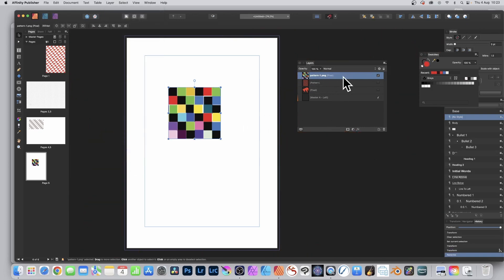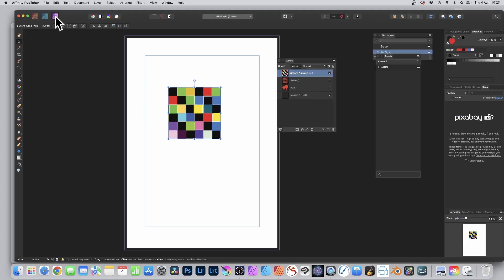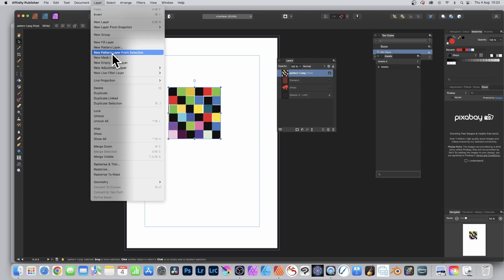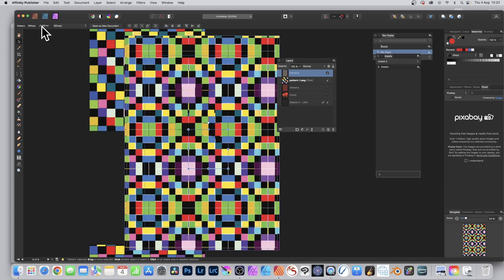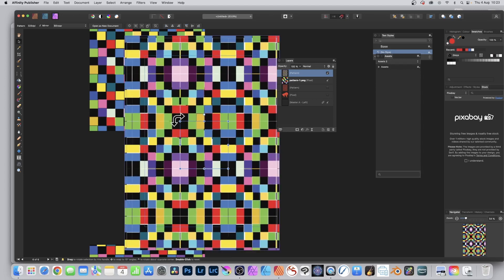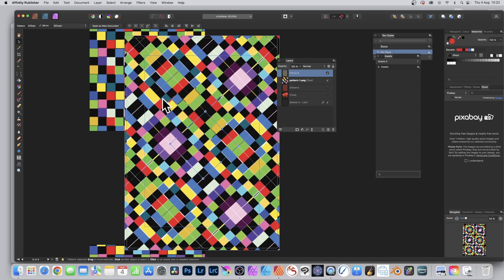Go over here to the Photo persona, click there, then go to Layer and New Pattern Layer from Selection. You can resize it and go up here to Mirror. You can see now you've got the black, green, yellow — it's mirrored. You can create seamless designs, which is always very useful. Rotate the design, and once you're happy with it, go up here and click Publisher to go back.